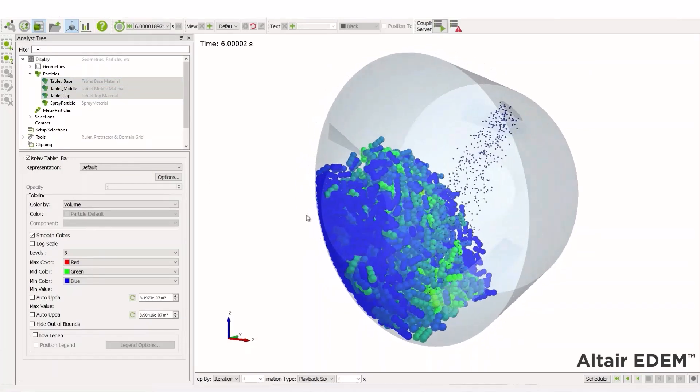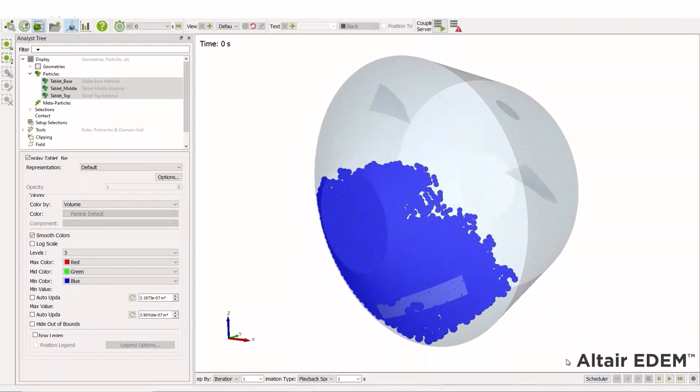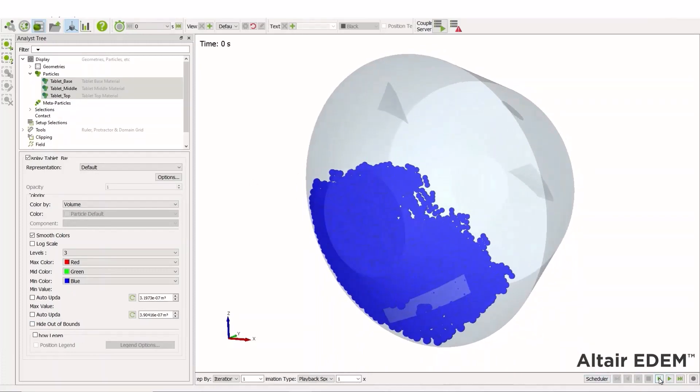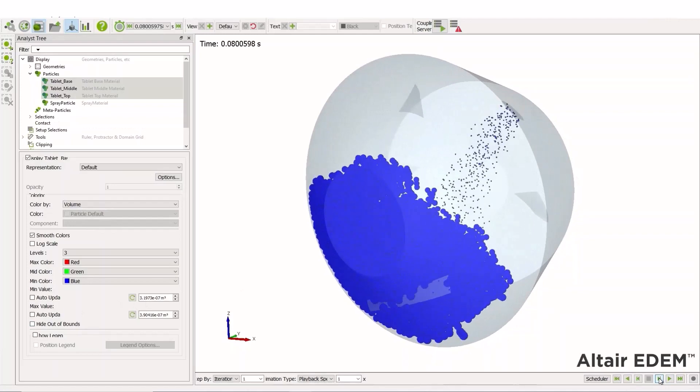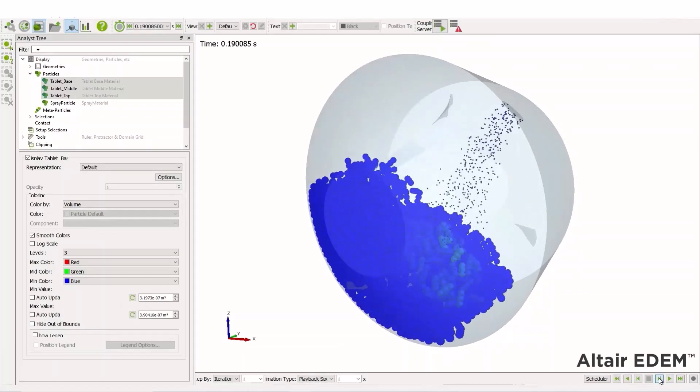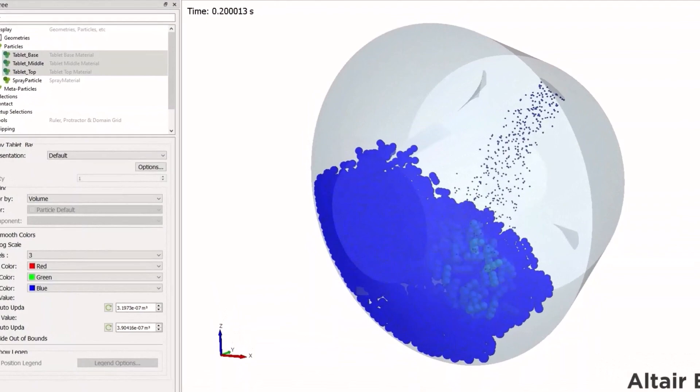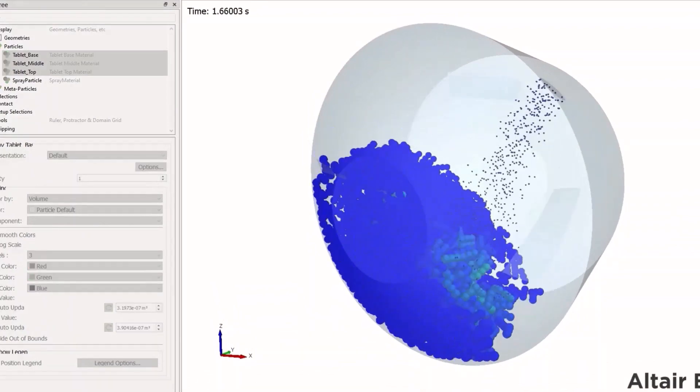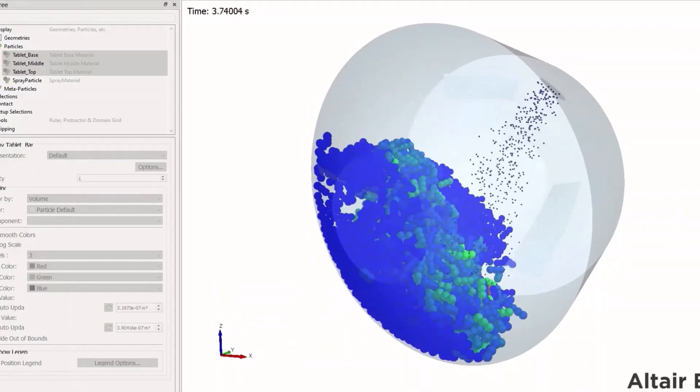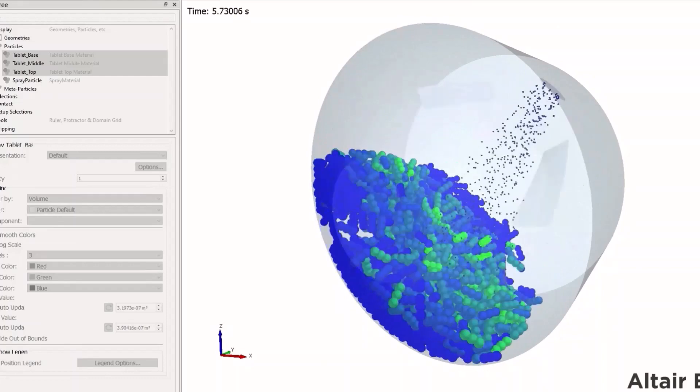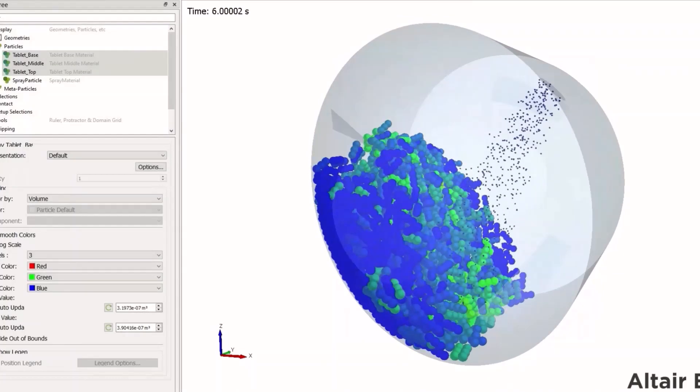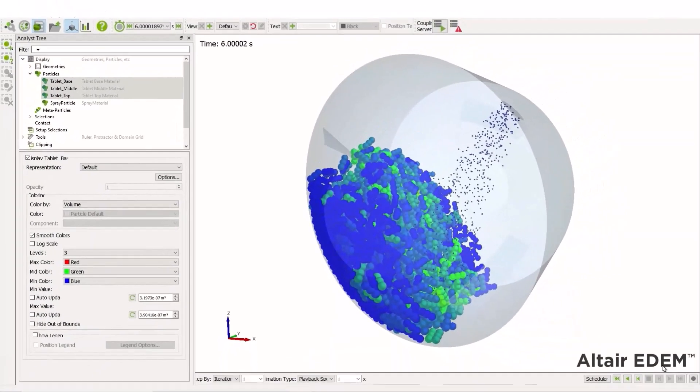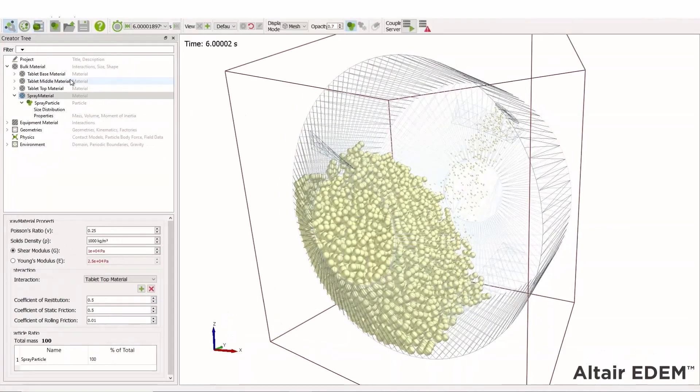So let's switch the simulation back to time of zero at the start. We can see that all the particles are the same size. As the spray comes in, it's contacting the tablets, transferring the volume and increasing our tablet volume. In this instance, my spray particles are relatively large. A smaller spray droplet size would increase the tablet size slightly less.